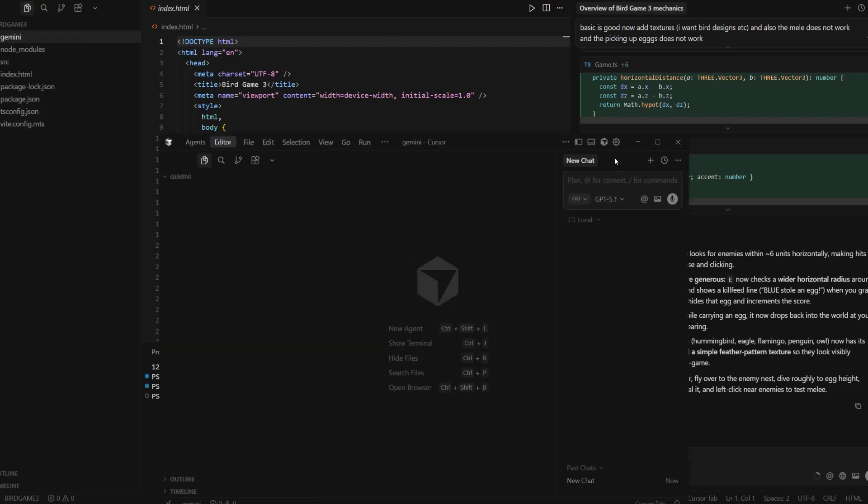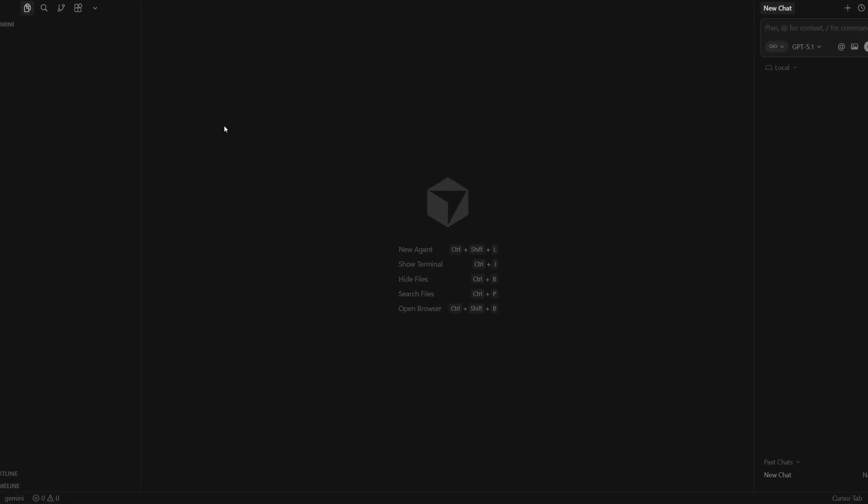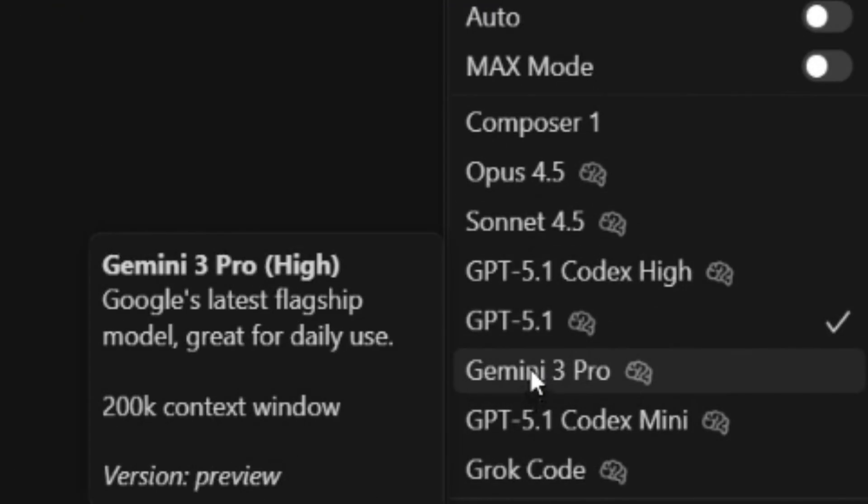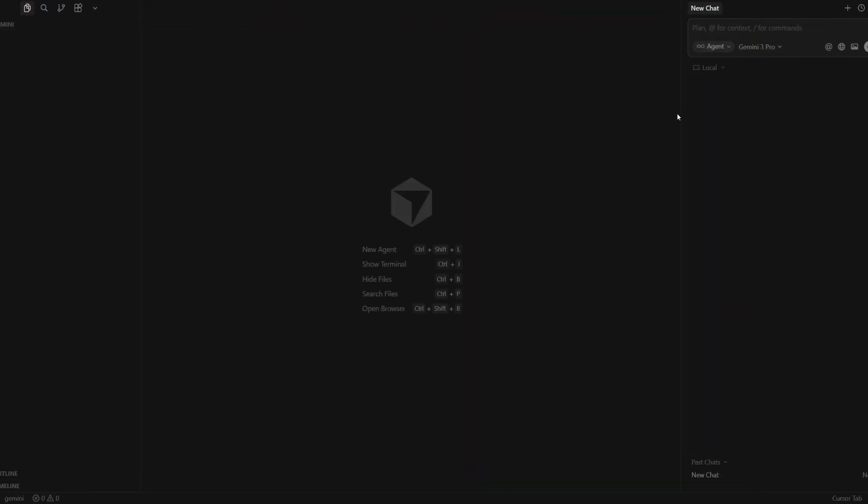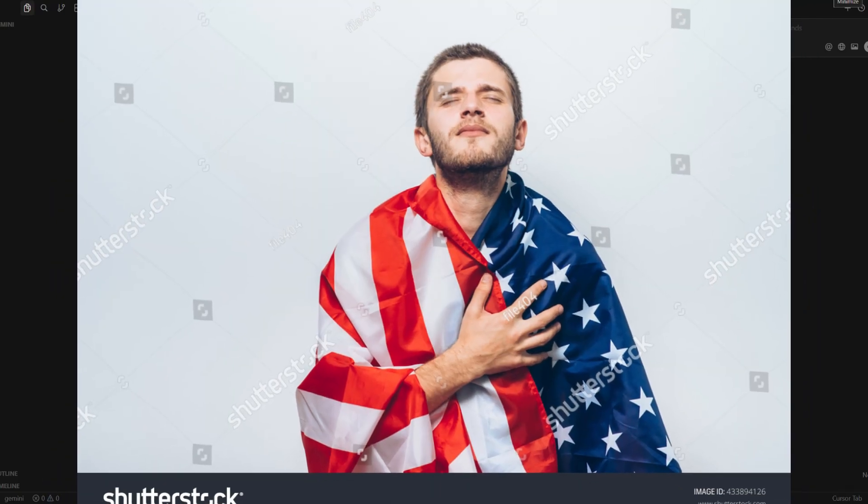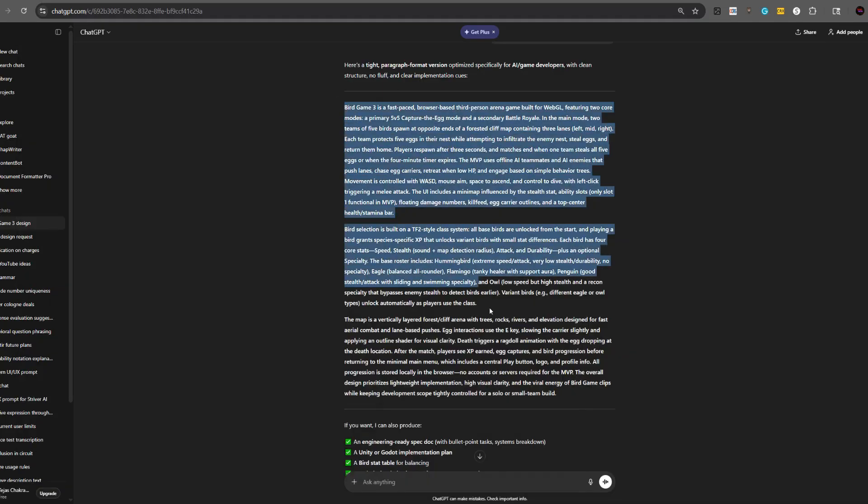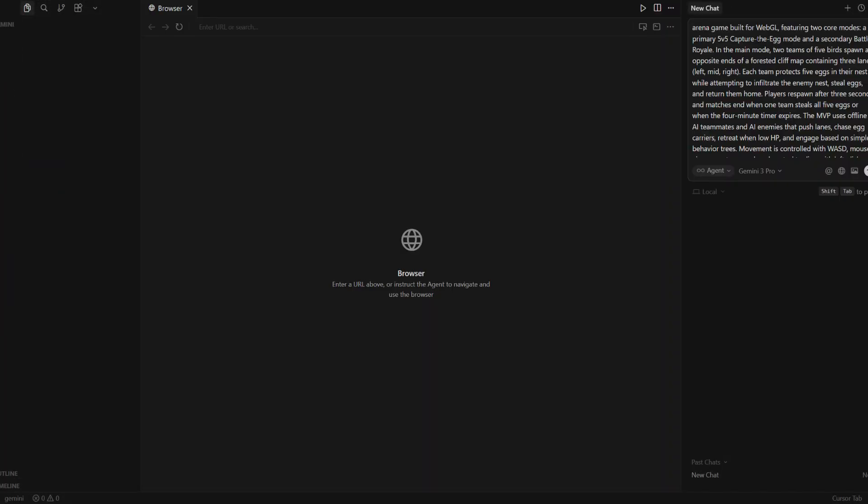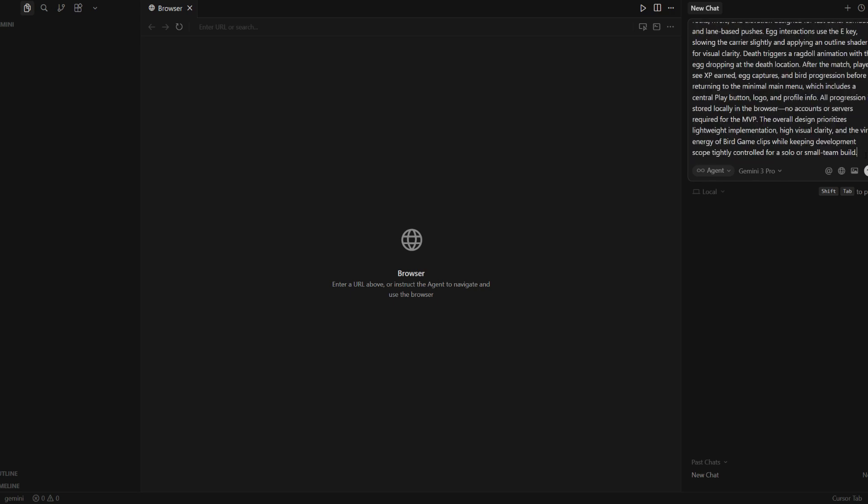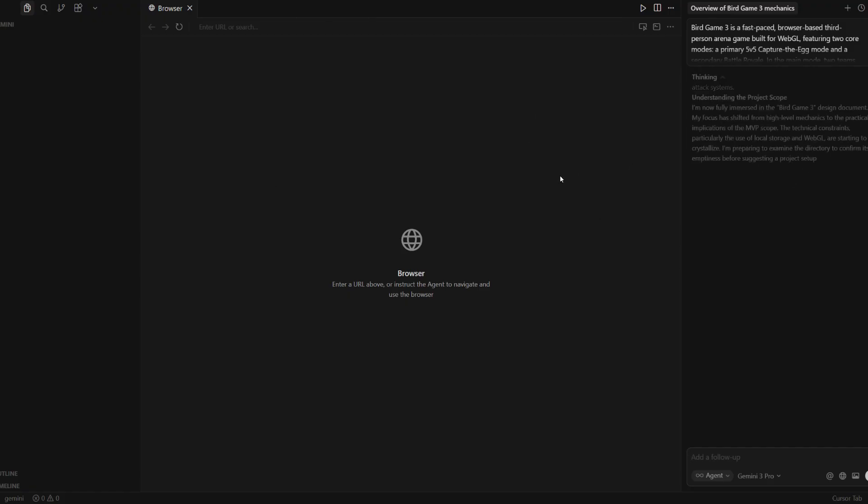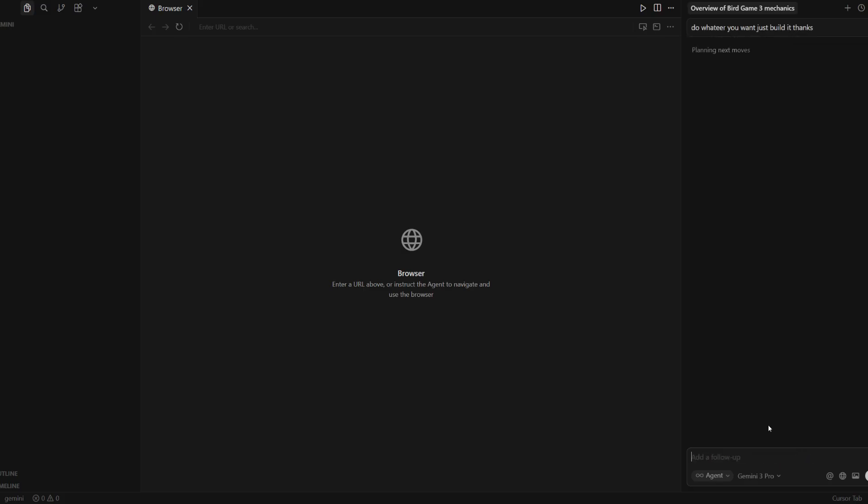Now we're going to open up a new cursor window. And we're going to basically give this exact same prompt but to Gemini. So we're going to go from GPT-5 to Gemini 3 Pro. Now, this is very expensive. So I'm going to get flamed for this. And I probably won't be able to code for the rest of the month. But it's okay. Anything for science. Anything for Bird Game 3. Let's copy this prompt again. And let's send it in. And hit enter. Now, I don't know why browser popped up. I don't think I did that. But it's okay. I'll let Gemini 3 cook. It's also asking me to confirm that it knows what I want to do. But I'll say, do whatever you want. Just build it. Thanks. And hit enter.